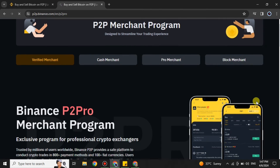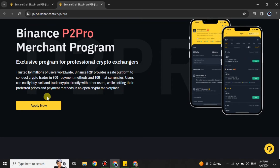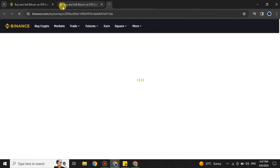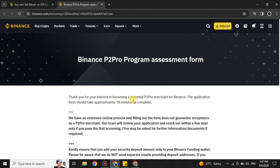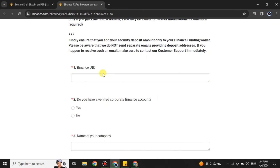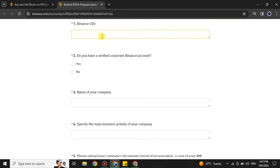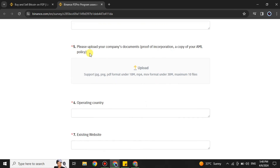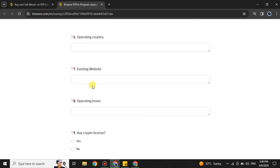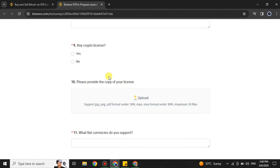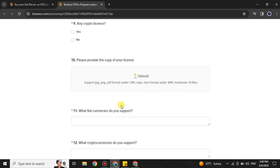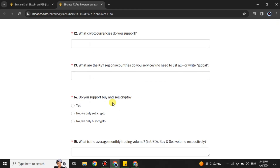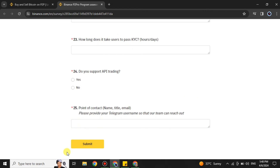Next, click on Pro Merchant. Here you will see an 'Apply Now' option — simply click on it and you will get a form to fill out to become a merchant. You will first see some information to read, then you have to answer all the questions, such as your Binance user ID, whether you have a corporate account, company information, and some image uploads. There are around 25 questions to answer. Once completed, submit your request and the Binance team will review it. If eligible, they will make you a Pro Merchant.